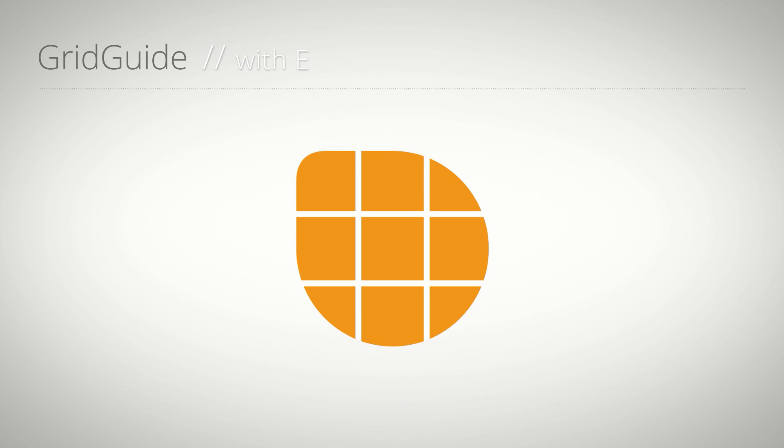Hello everybody, this is Eric D. Kirk for MamaWorld.com and in this tutorial I'll show you how to create grids in After Effects with the extension Gridguide.